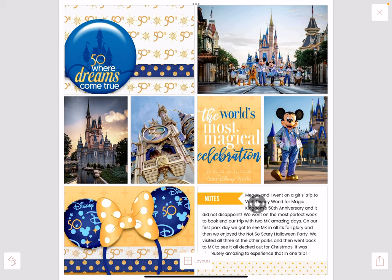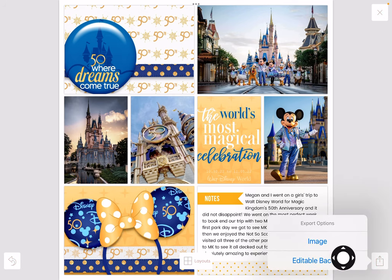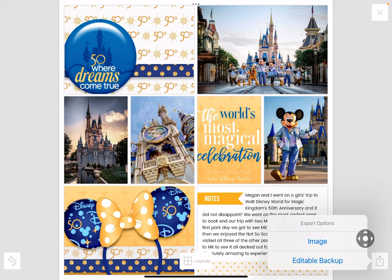I leave it in the app until the project is fully done and printed, and then I do delete the pages. You may have seen the 'editable backup' option. That is if you want to store the page file off-site, out of the app, but be able to bring it back into the app to make changes. I don't do that — I don't have enough storage space. I save the image, and if I need to recreate a page it's easy enough in the app.